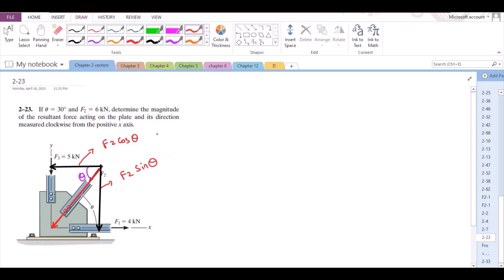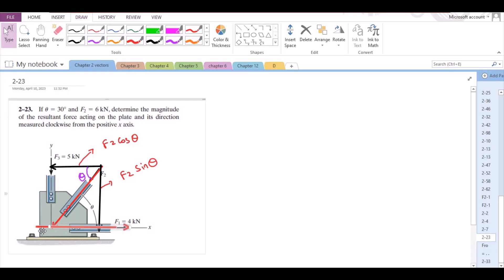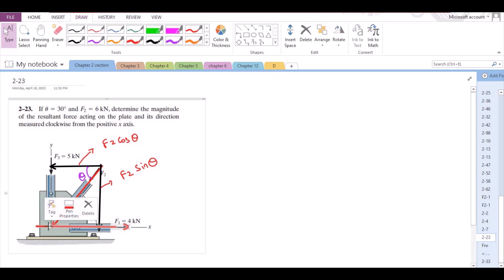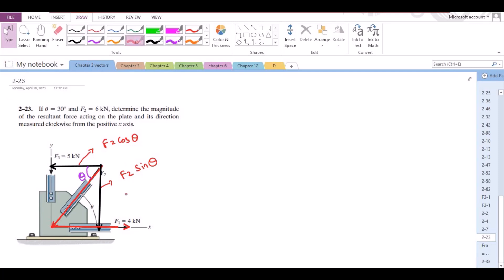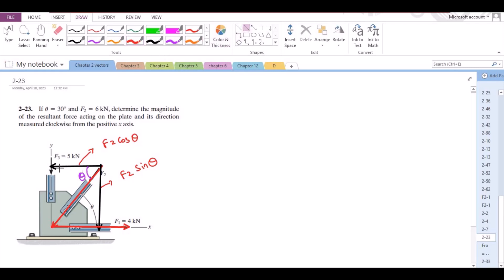Now we have two more forces. The force F1 is directed along the positive x-axis. And F3 is directed in the negative sense of the positive y-axis, so F3 acts downwards.